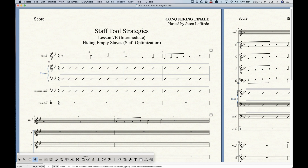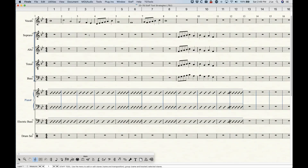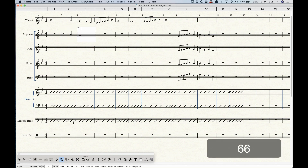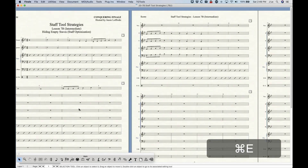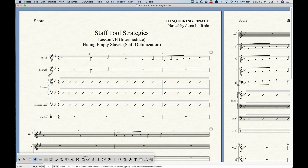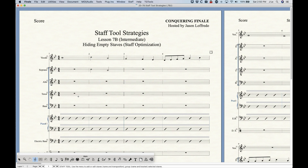The staffs are hidden on the first system here, but they're not gone — they still exist. You can confirm this in scroll view where those first four bars are still present. If you start adding notes in scroll view to a measure that's hidden in page view, Finale will automatically re-show that staff when you go back to page view. This is a safety feature — if you forget a staff was hidden and add notes, you won't lose data. Every time you add notes to a hidden staff, it will always reappear.